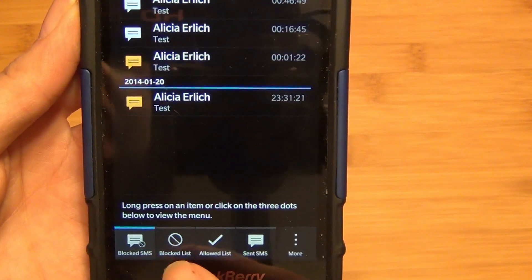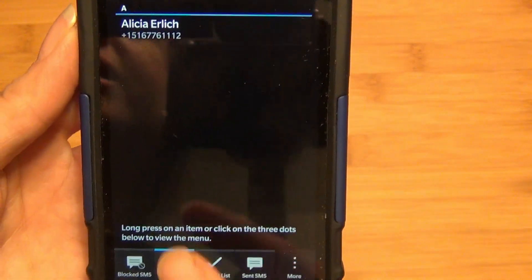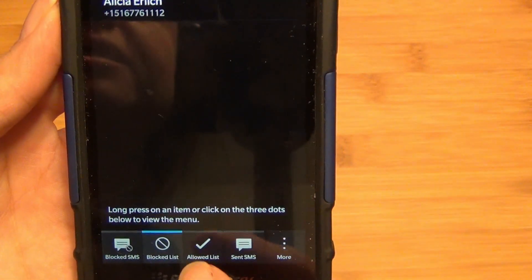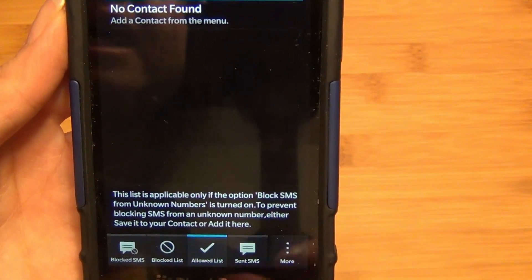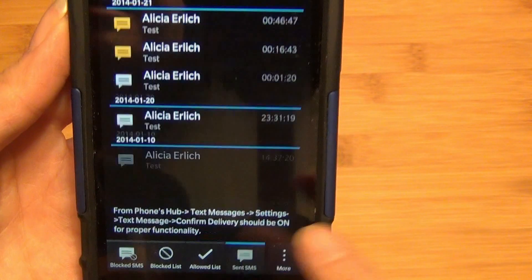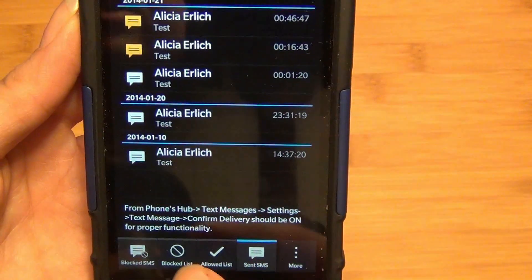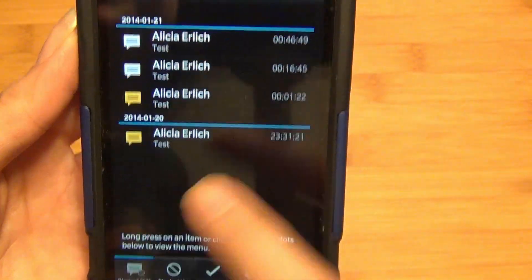You have your options here blocked, you can actually see your blocked list, your allowed list, and the sent SMS, etc.